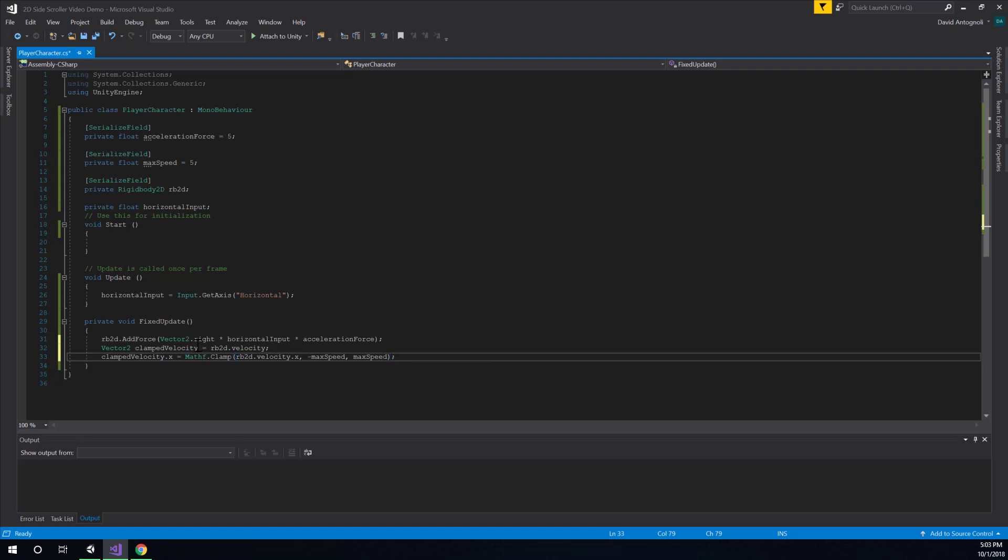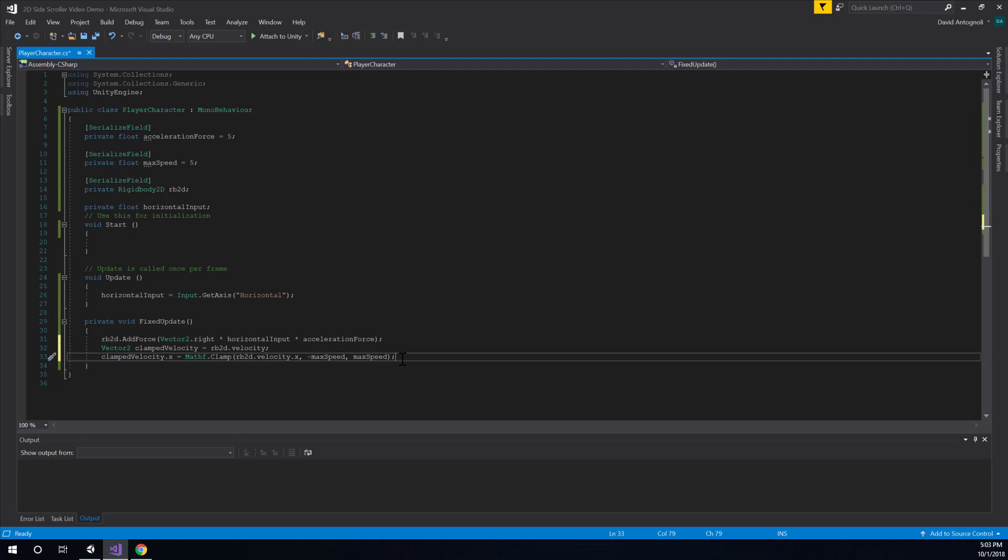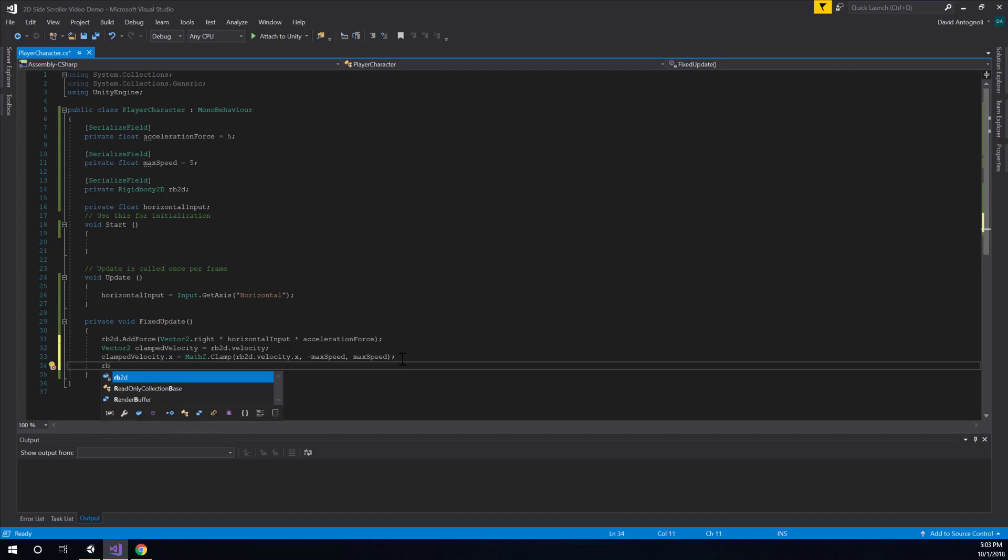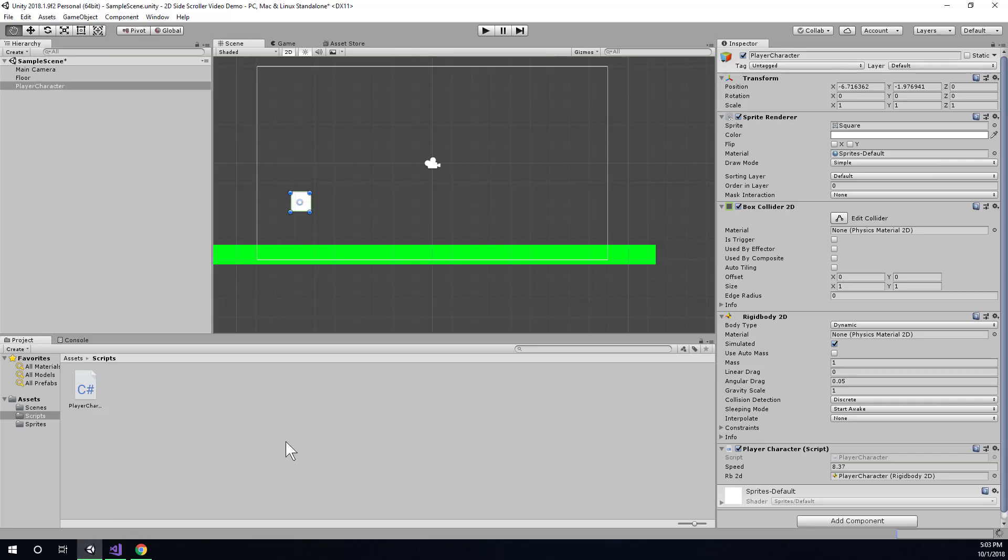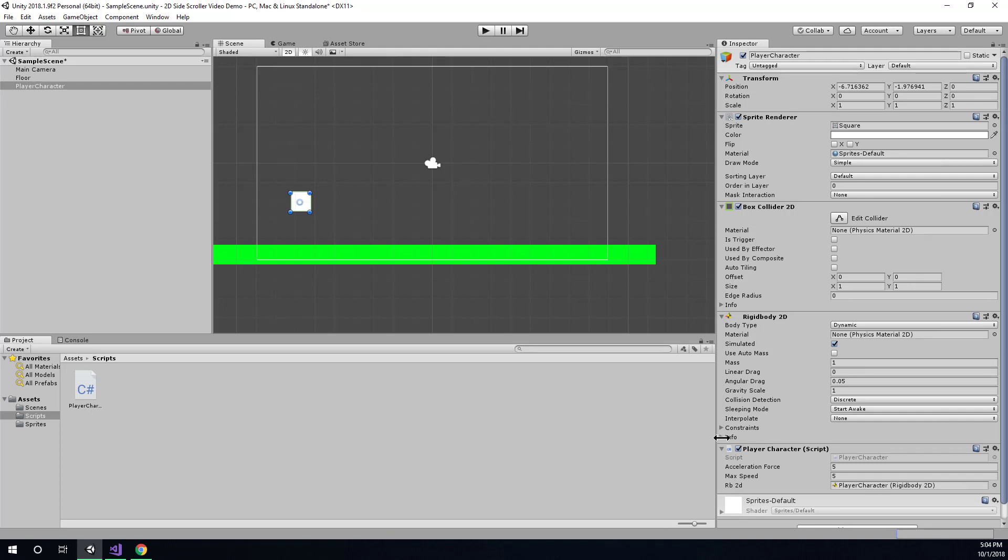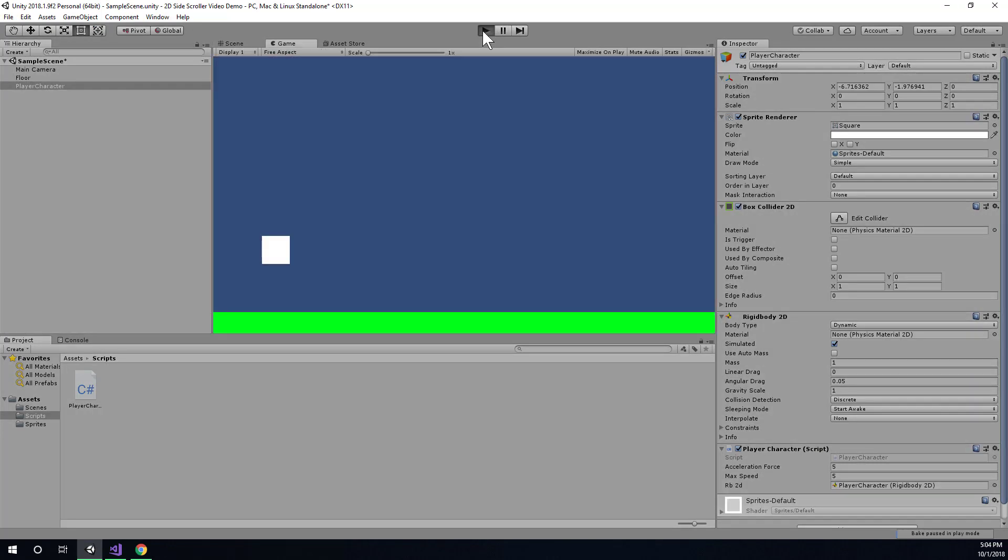Alright. So, now we have a clamped velocity that's just the same as our rigid body's current velocity except it's been clamped on the x. And our next step will be to actually change our rigid body's velocity to this clamped velocity that we made. So, we'll say rb2d dot velocity. So, this represents the current velocity of our character. We're going to go ahead and set that to the clamped velocity. Alright. So, I'll save that and let's go back to unity. Alright. And so, we can run the game.